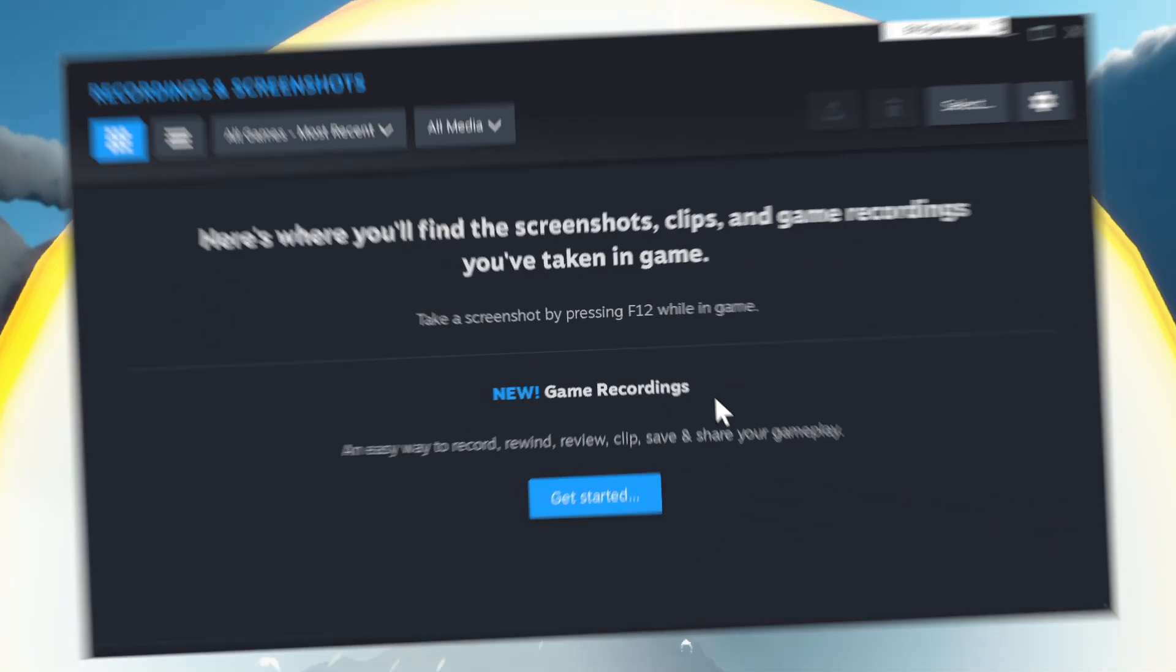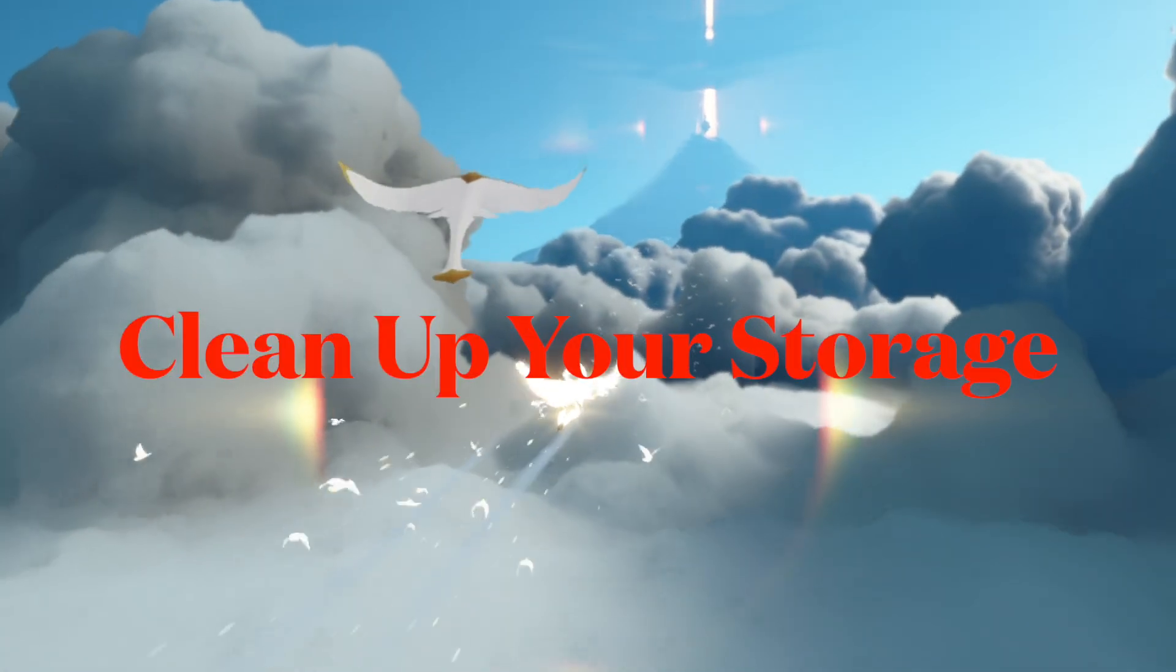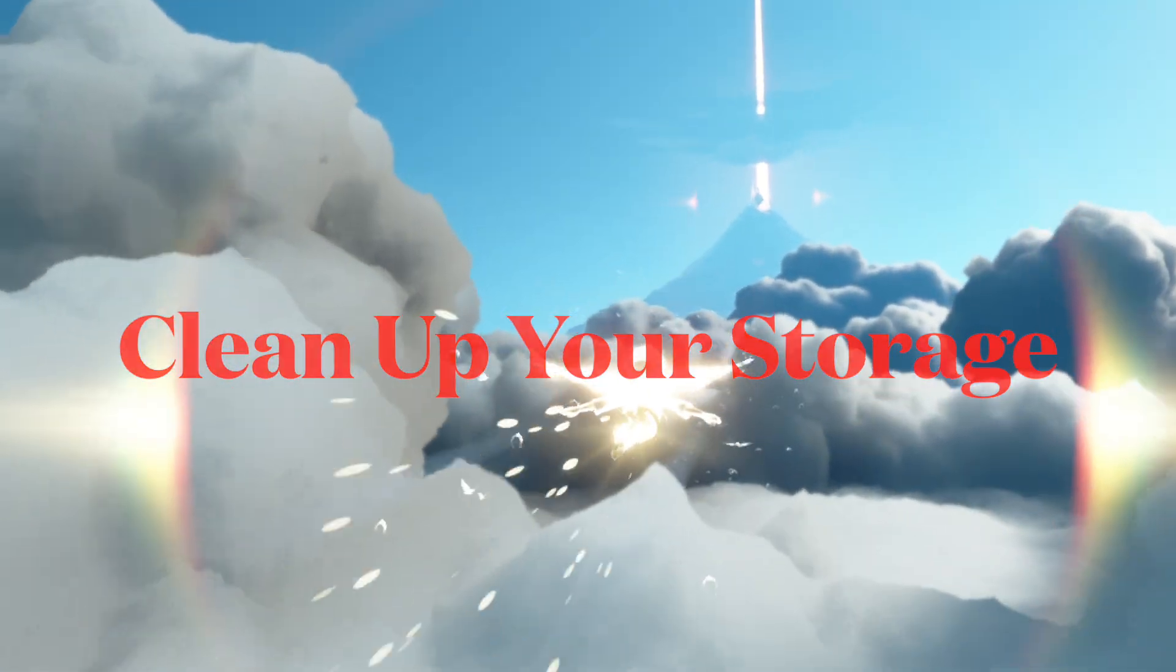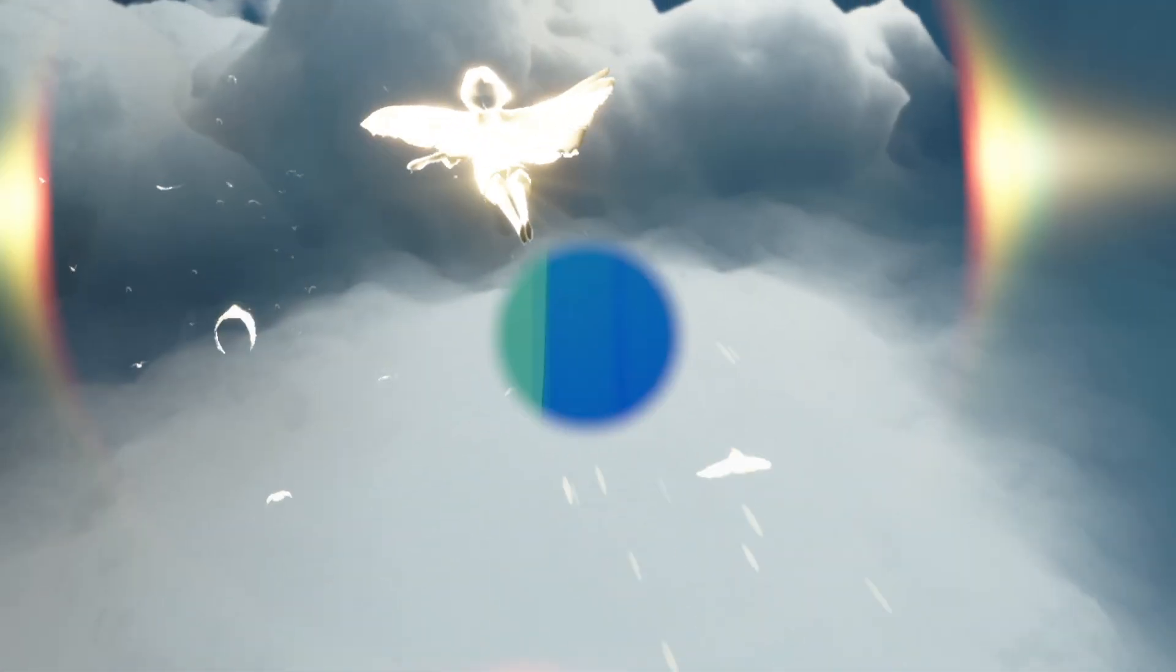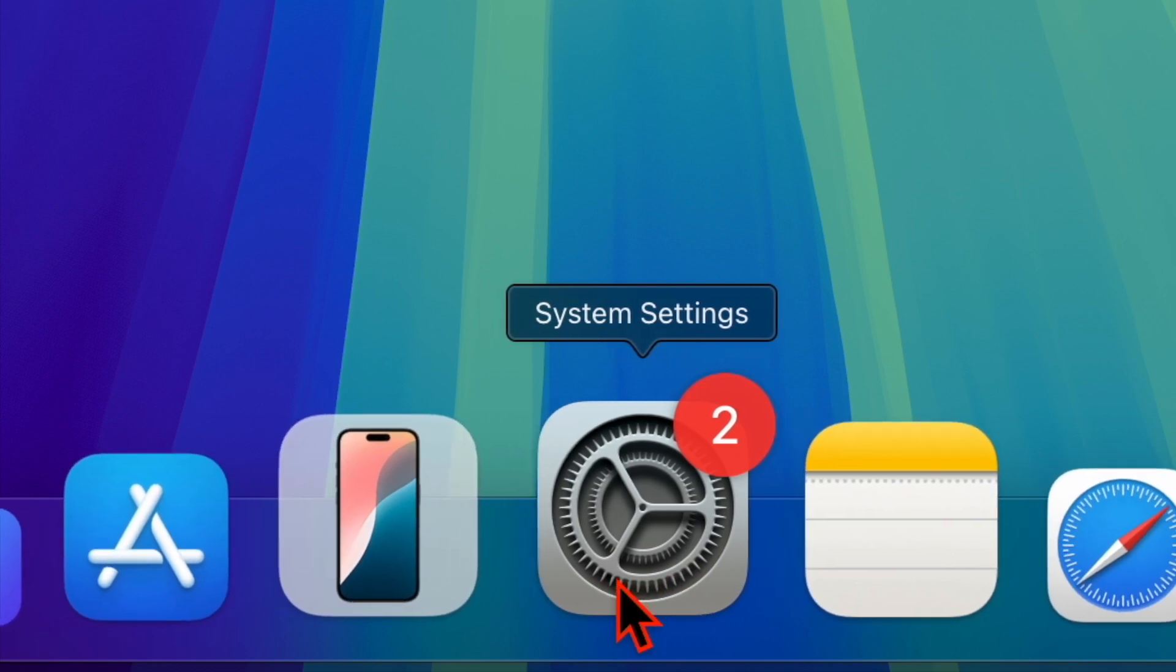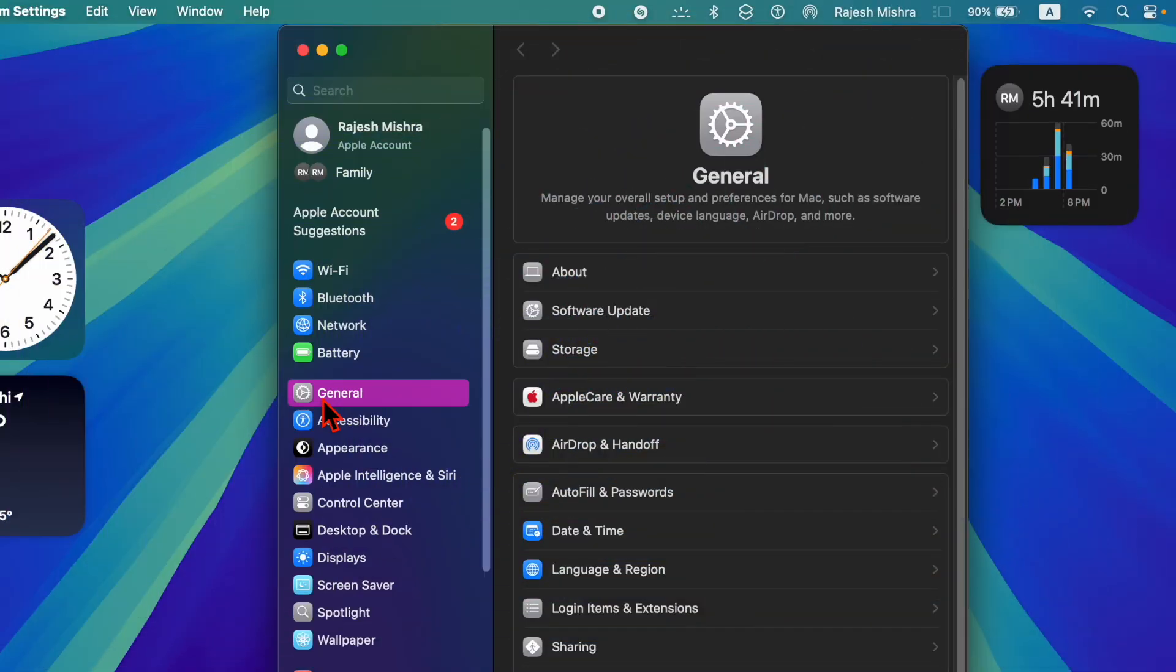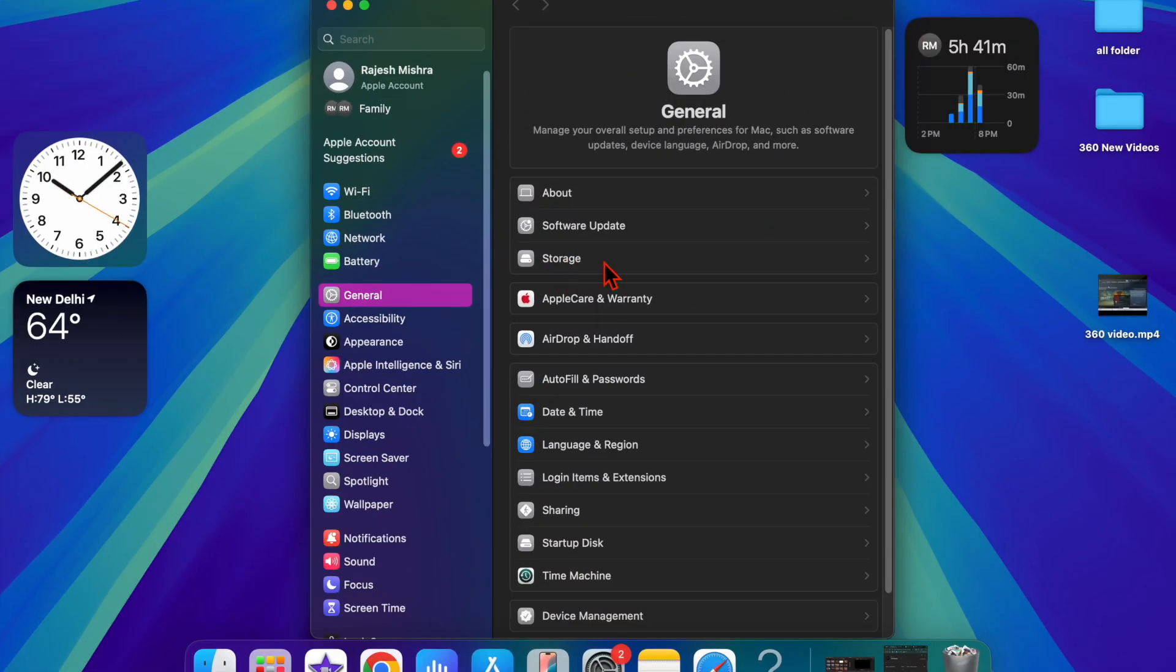Then I would recommend you ensure that your device has enough storage. If you can't save your recordings yet, make sure your computer is not cluttered for space. On your Mac, head into the System Settings app, choose the General option, and then select Storage.